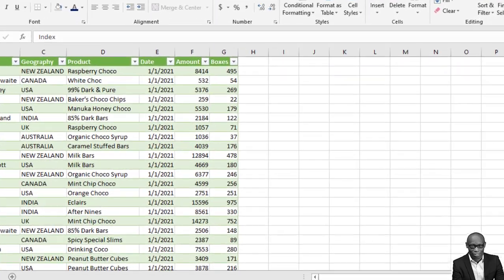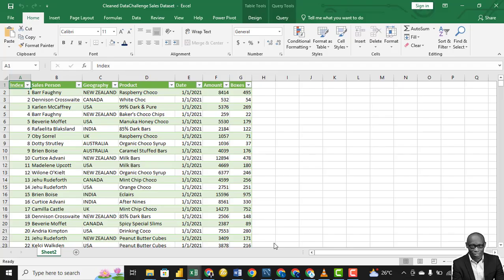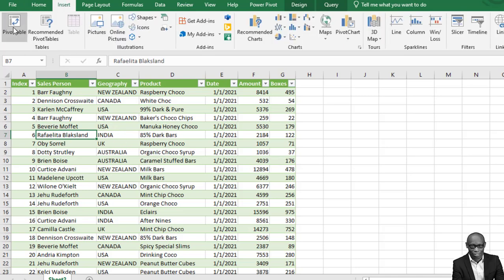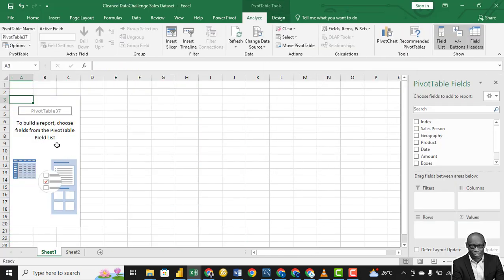With this particular data we want to answer some key questions — for example, who should be fired and who should be appointed as the overall sales manager. To analyze this data we need to create a data model. One of the tools in Excel we can use is a pivot table, so select any data point in the table, go to Insert, select Pivot Table, and create it on a new sheet. Click OK.